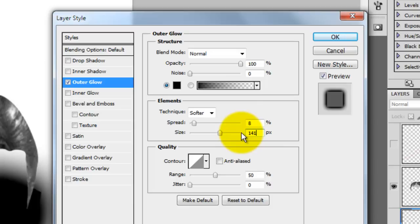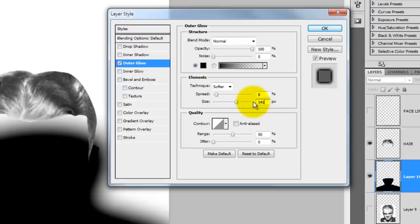Keep in mind, depending on the size of your document and characteristics of your image, other numbers may work better for you.